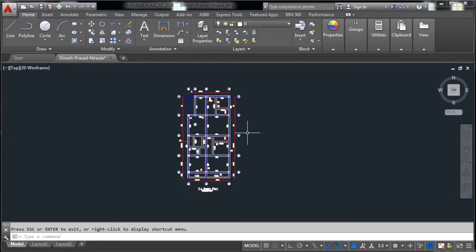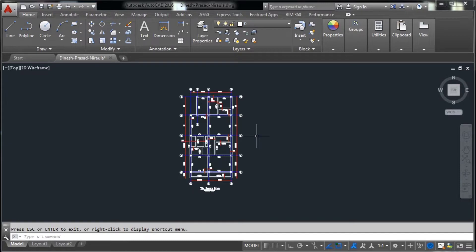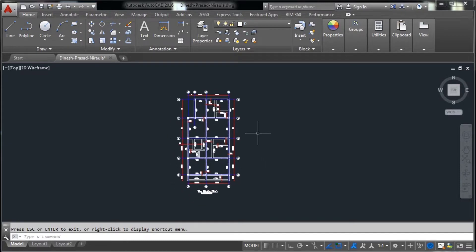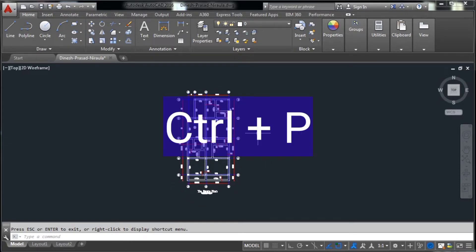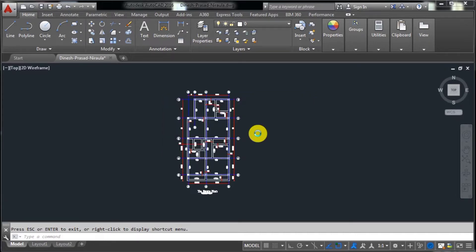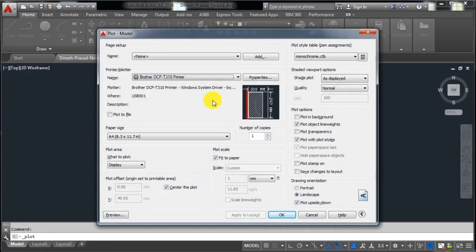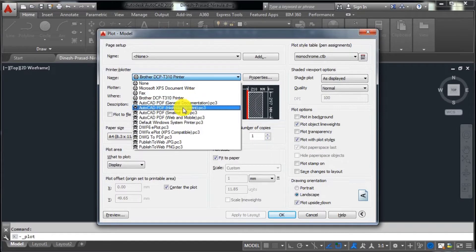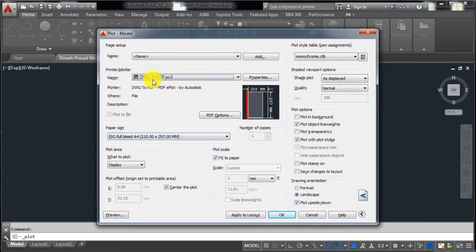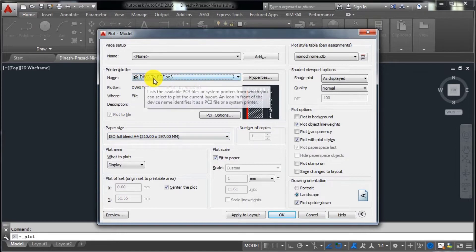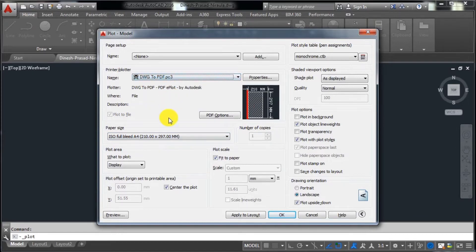So let us start. To convert this drawing into a PDF file, simply press Ctrl+P. After pressing it, you will see this dialog box. First of all, you have to select 'Drawing to PDF' here — select carefully: Drawing to PDF.